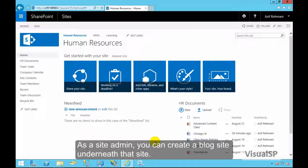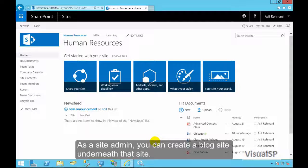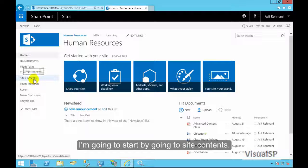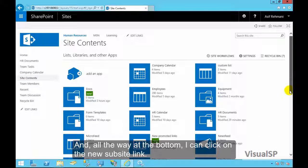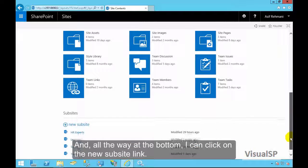As a site admin, you can create a blog site underneath that site. I'm going to start by going to site contents and all the way at the bottom, I can click on the new sub-site link.